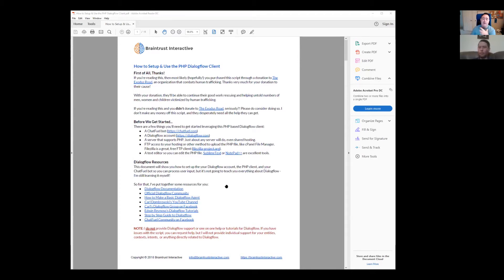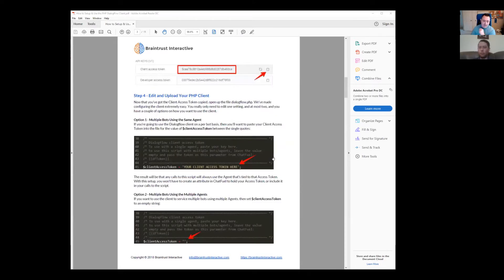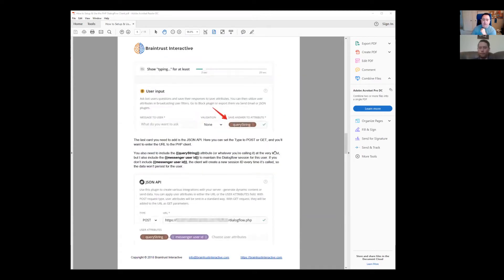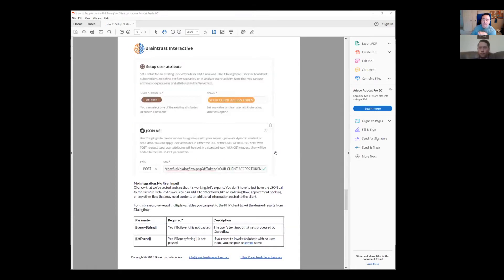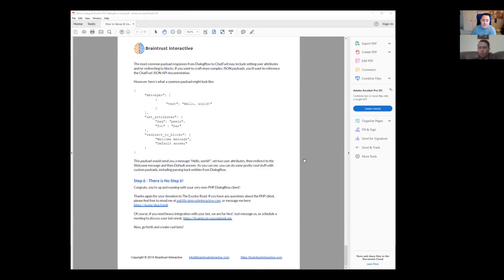It walks you through as simply as possible, step by step. There are literally five steps to get this up and running, and you can have it working with your Chatfuel bot in probably under 10 minutes. I made it extremely simple for people even without any PHP experience — the current version doesn't even require you to edit any setting; you can upload and go.